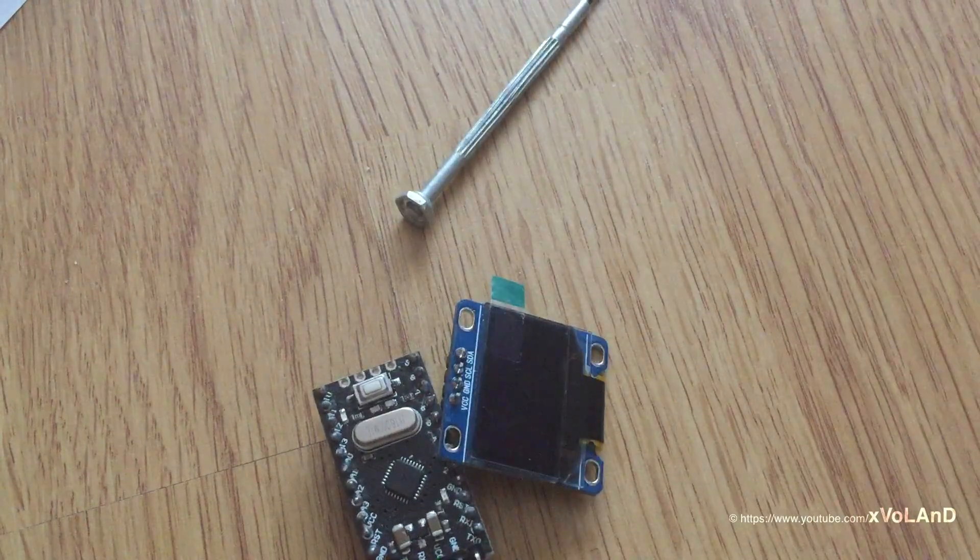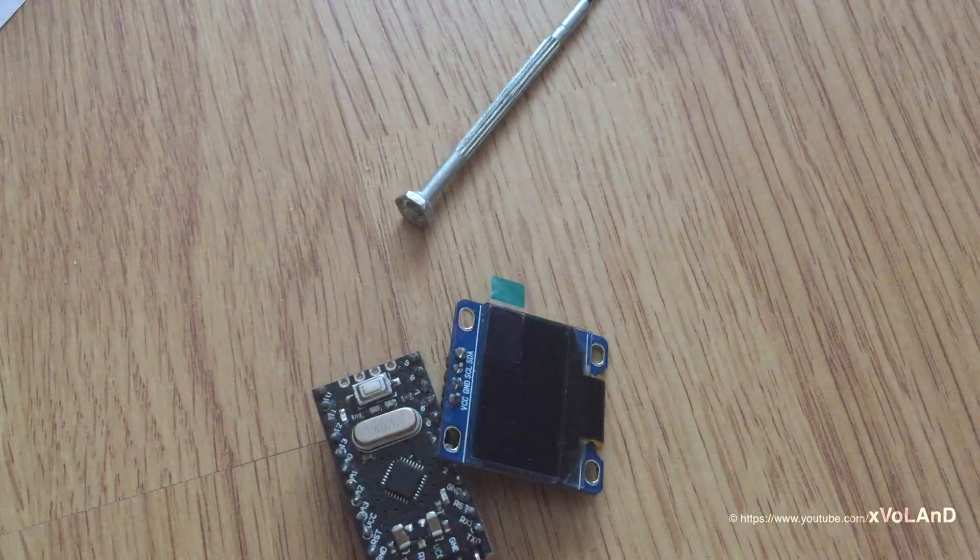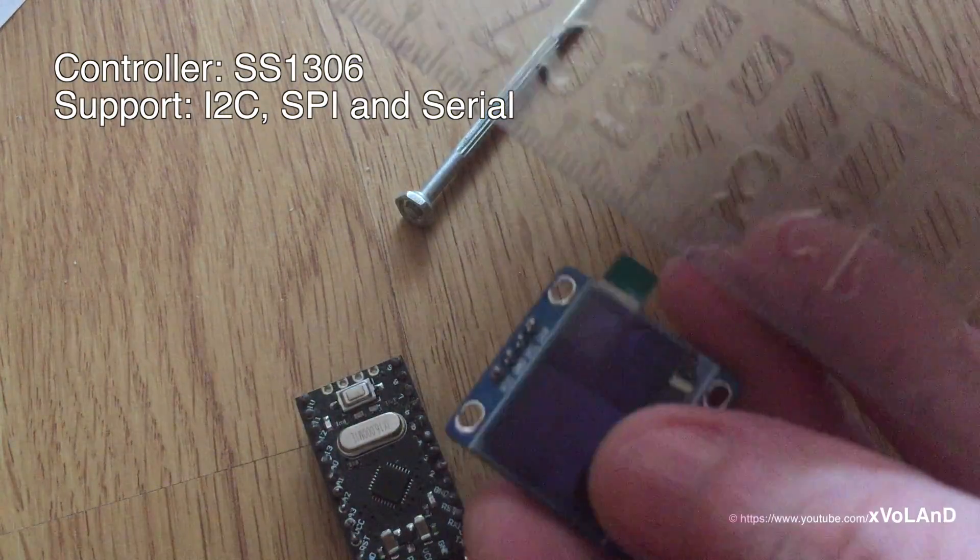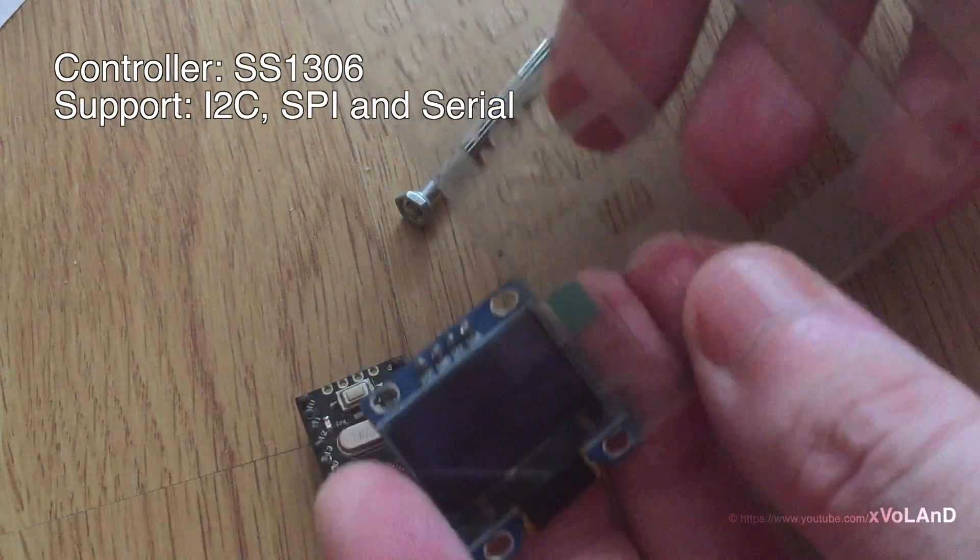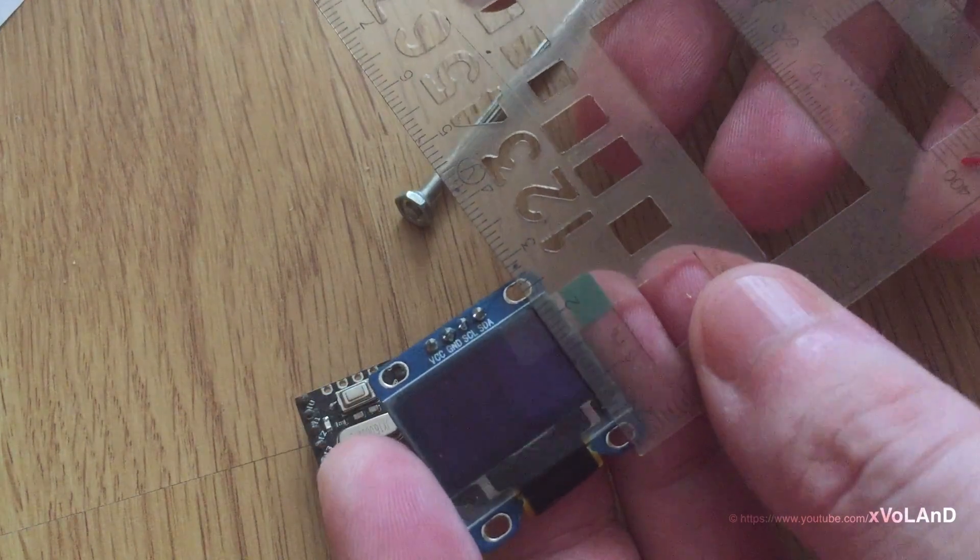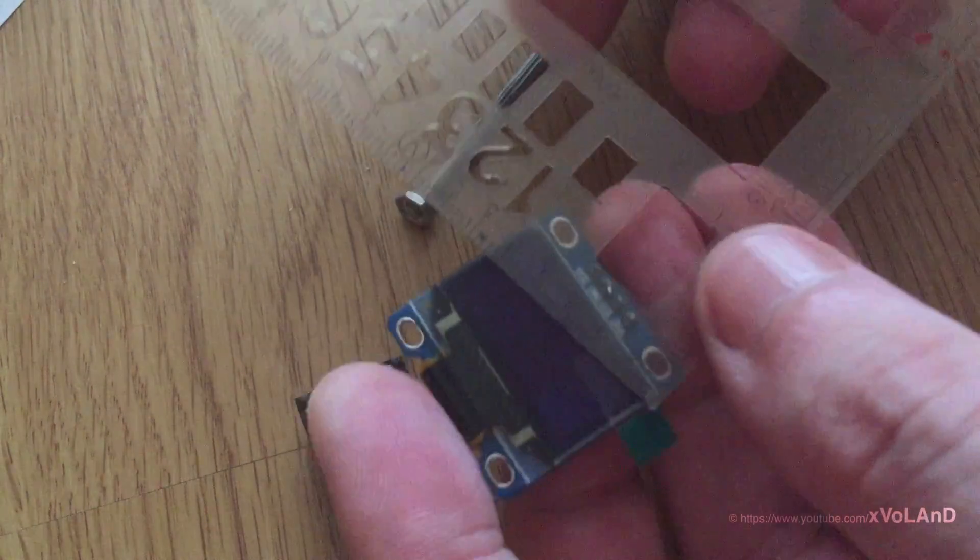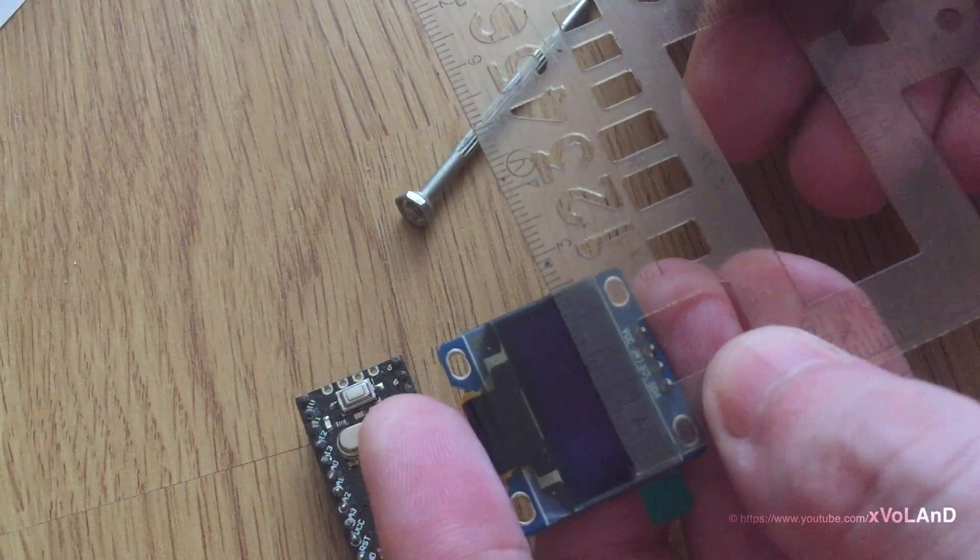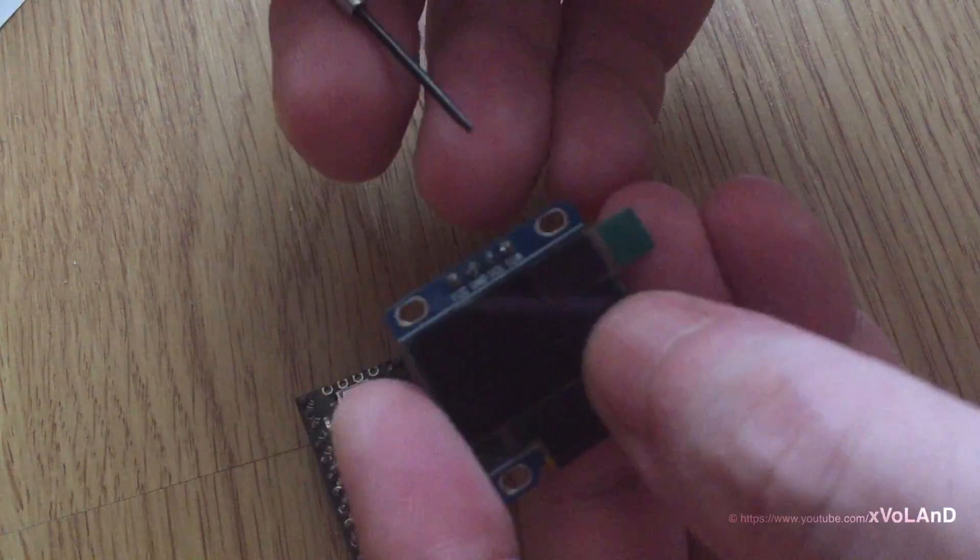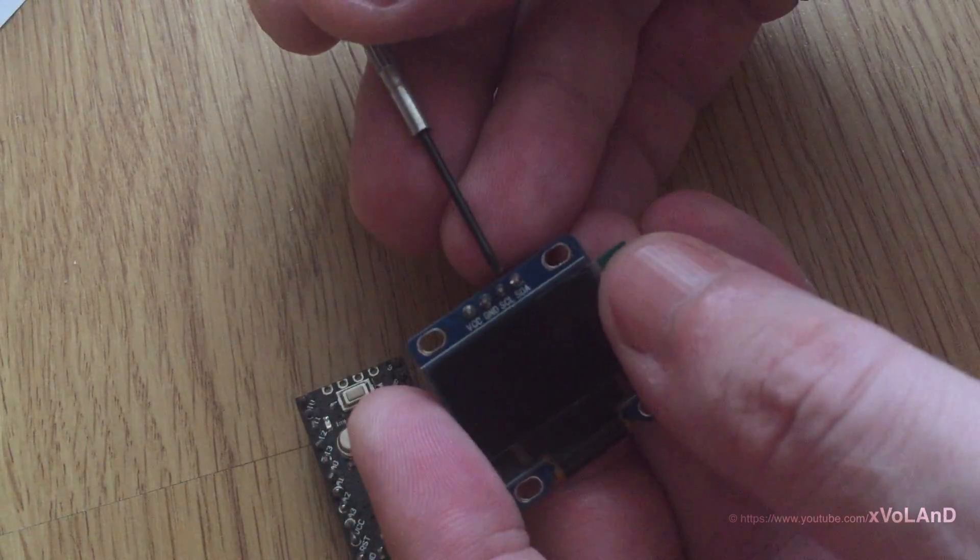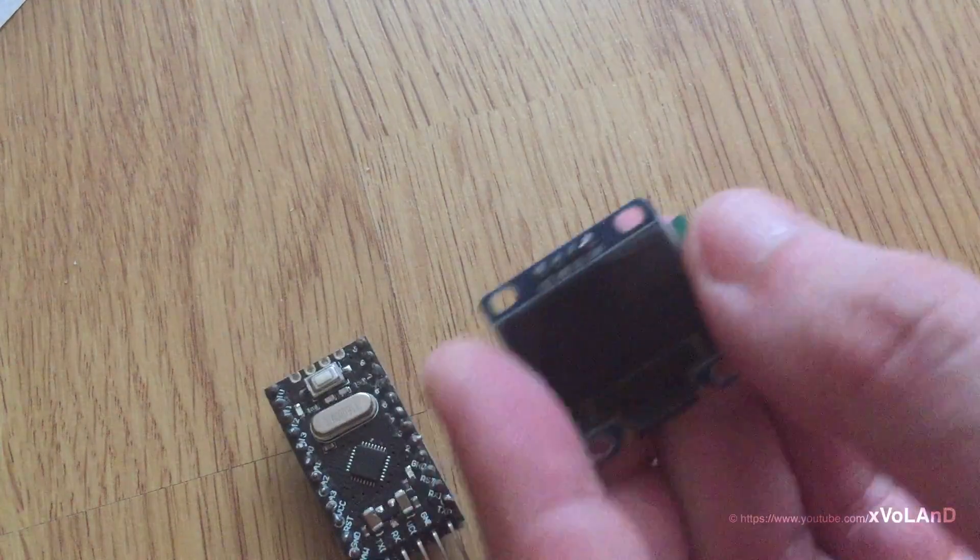This display has a controller SS1306 which can support several interfaces like I2C, SPI, and Serial. In my case it is an I2C interface with operating voltage from 2.2 to 5 volts.